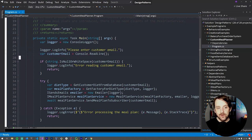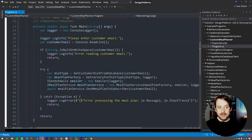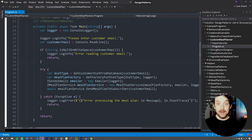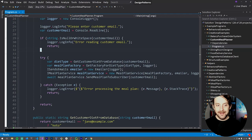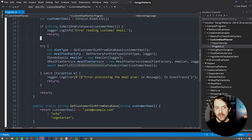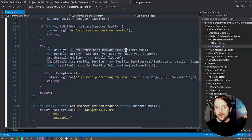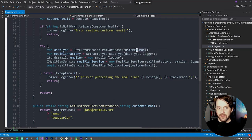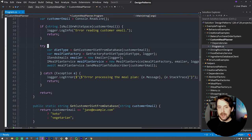We're going to ask our customer to provide their email, and then we're going to read that into a variable called customerEmail. If it's null or whitespace, we're just going to return and basically everything is done. Otherwise, we're going to move into a try-catch block in which we reach out to a database given that customer email input.